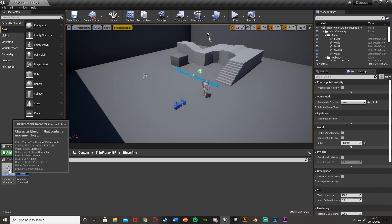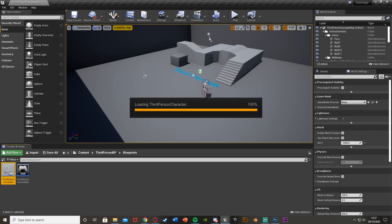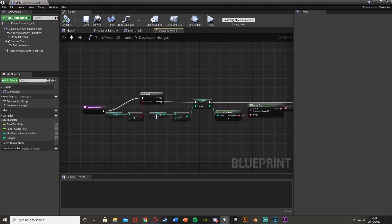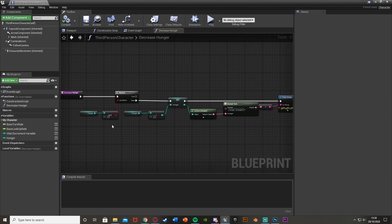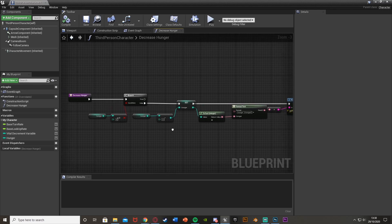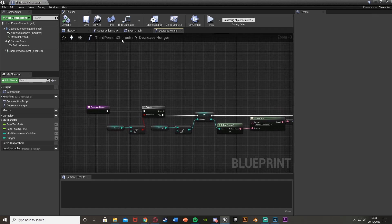What we're going to do is open up our third person character blueprint, or just your player blueprint — this could be third person, first person, or whatever you've named it. I've already created a vital decrement function here, called 'decrease hunger' in this example. It's a function that decreases my hunger every single second by two. I've set the value to six just for the example, and I'm printing it to the screen so we can see the hunger value.